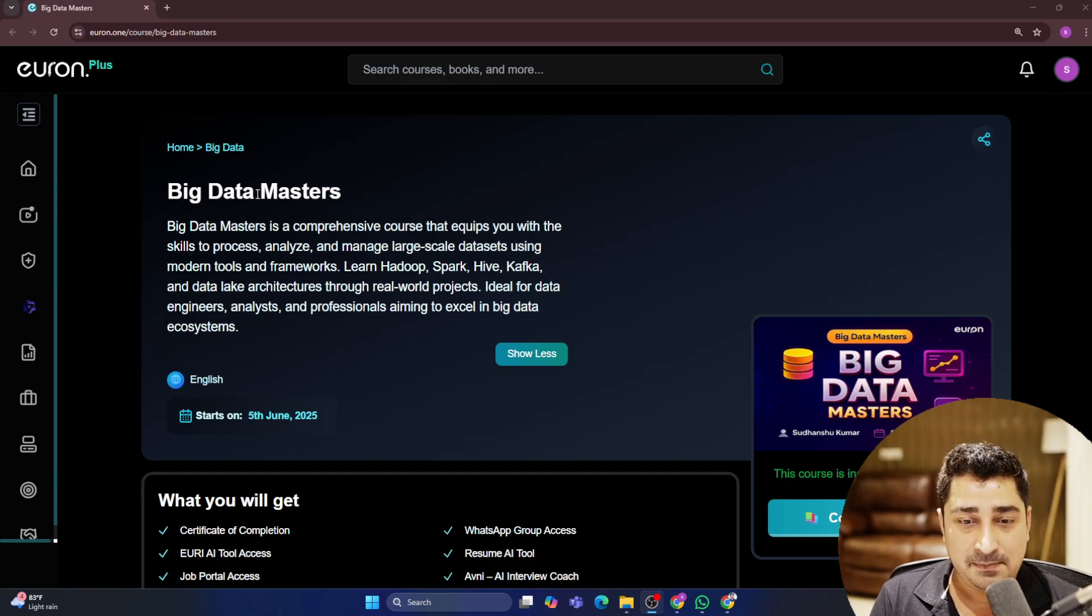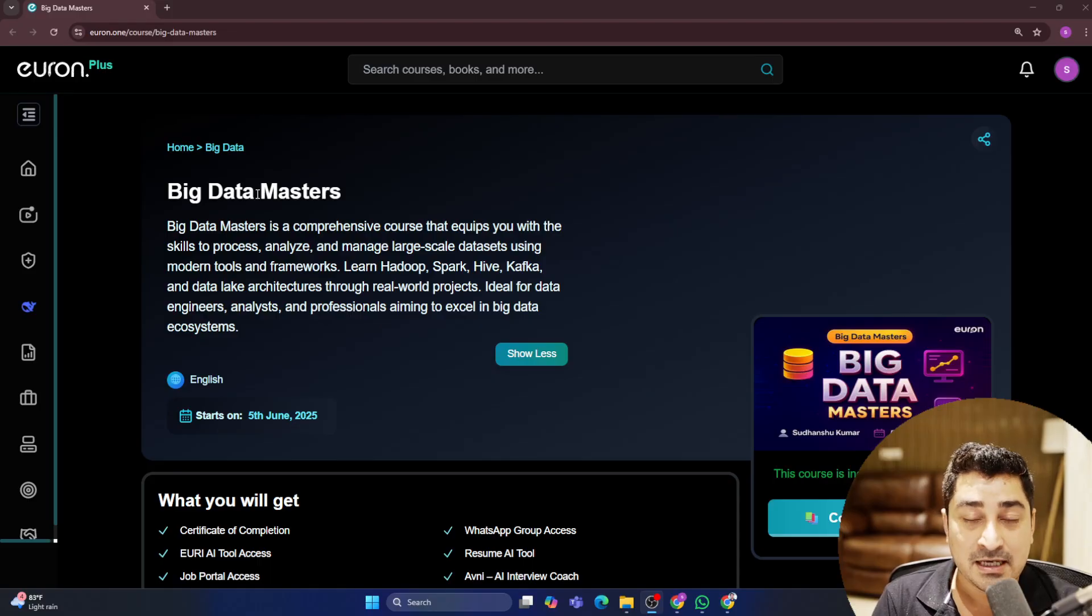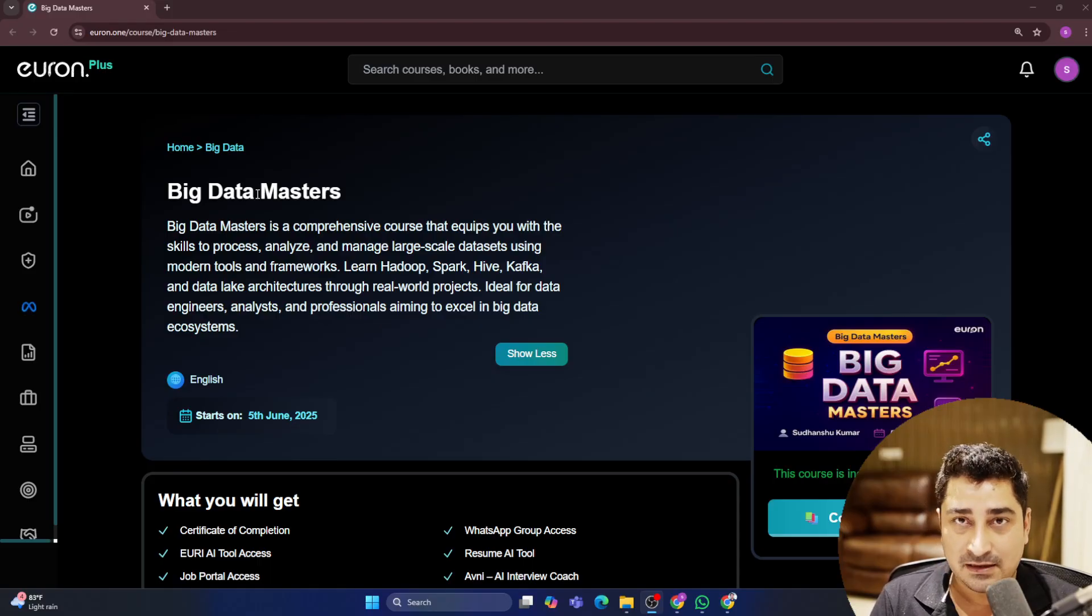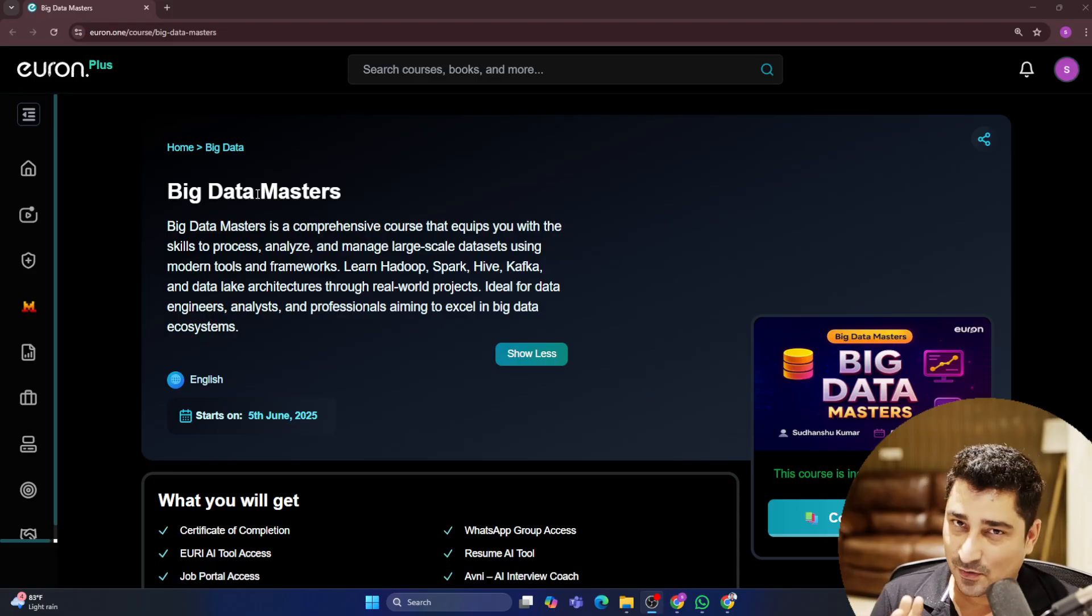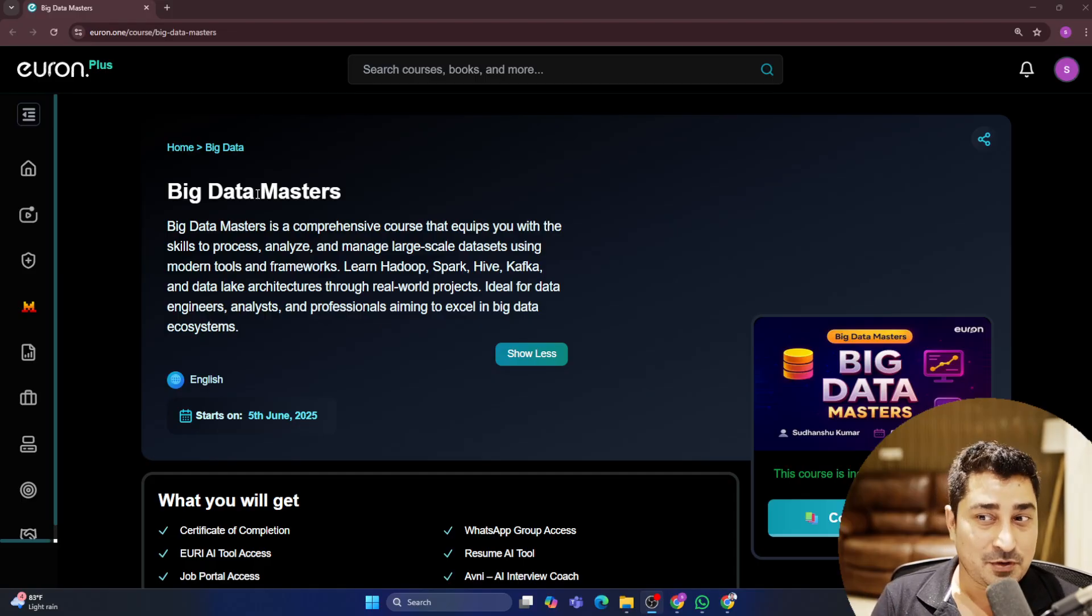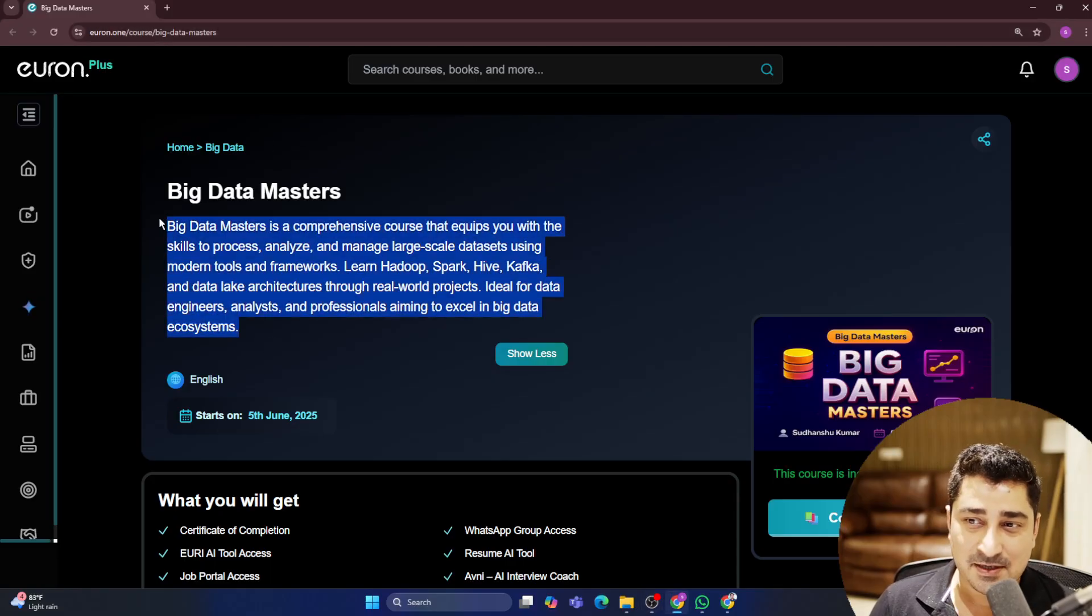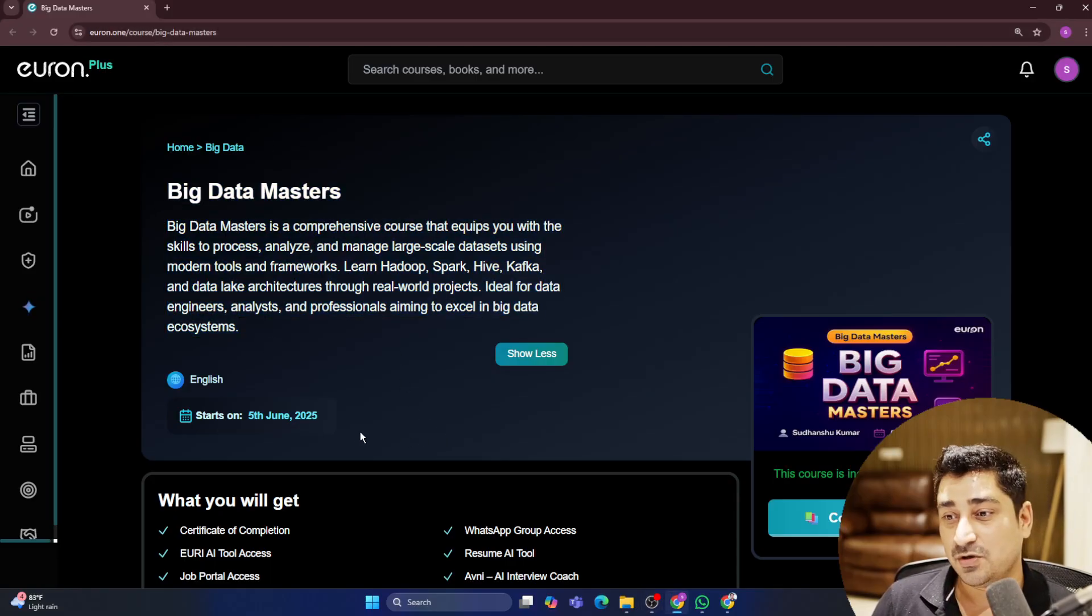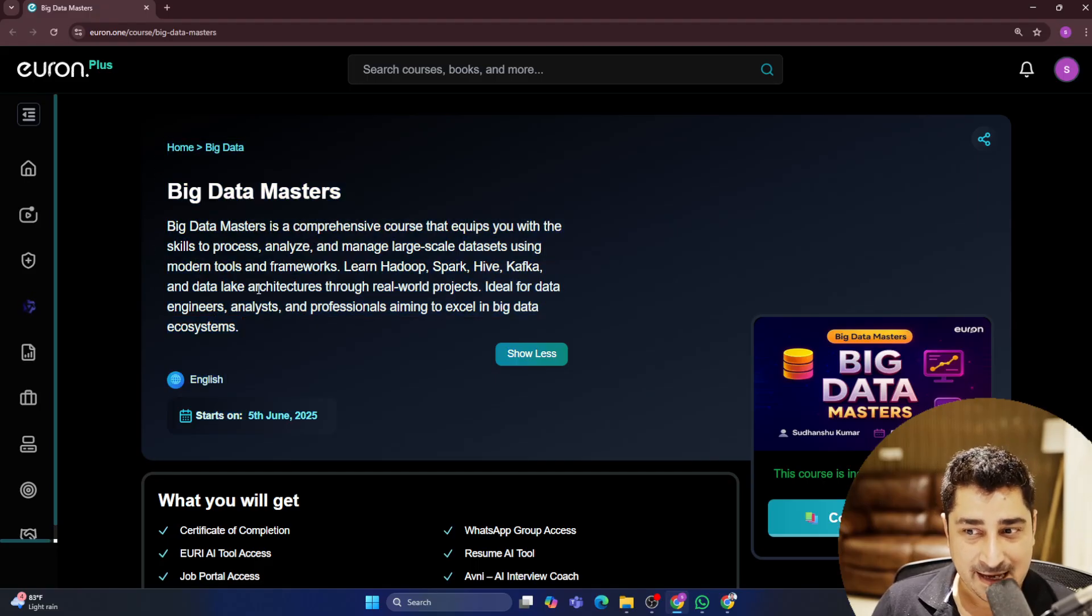Now keeping that in mind, I have divided this entire Big Data as Big Data is very huge and I have to talk about each and everything in depth. So these are the four different courses I have published, four different series I am going to bring for all of you. The very first one is basically Big Data Masters which is going to start from 5th of June in English language.